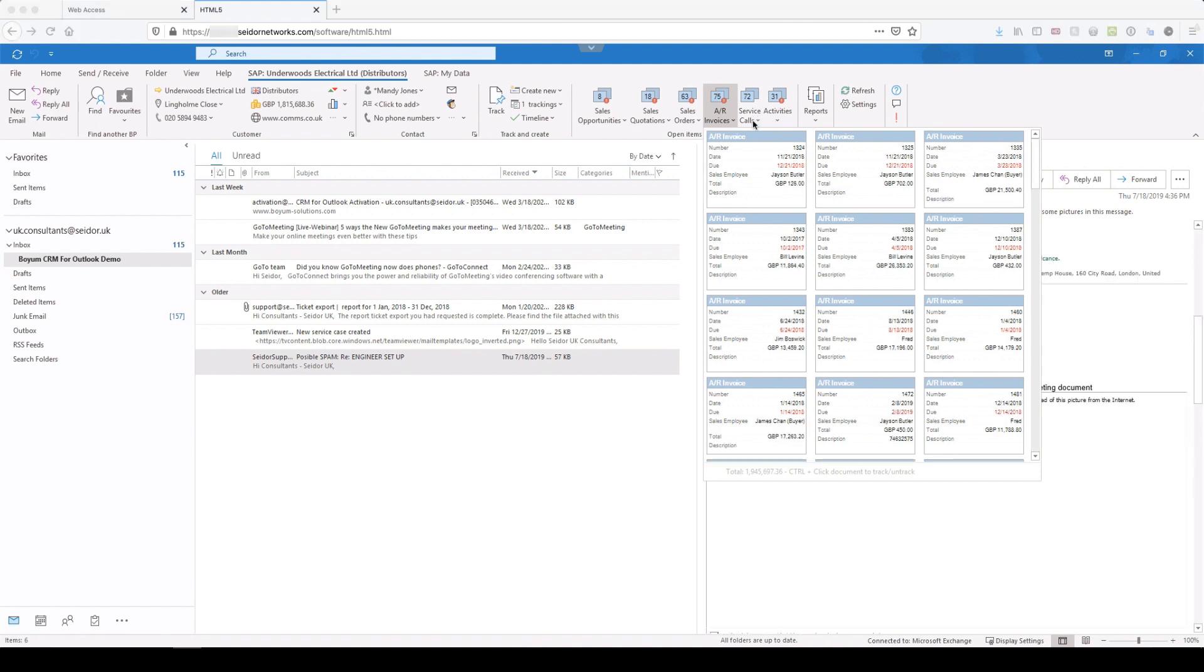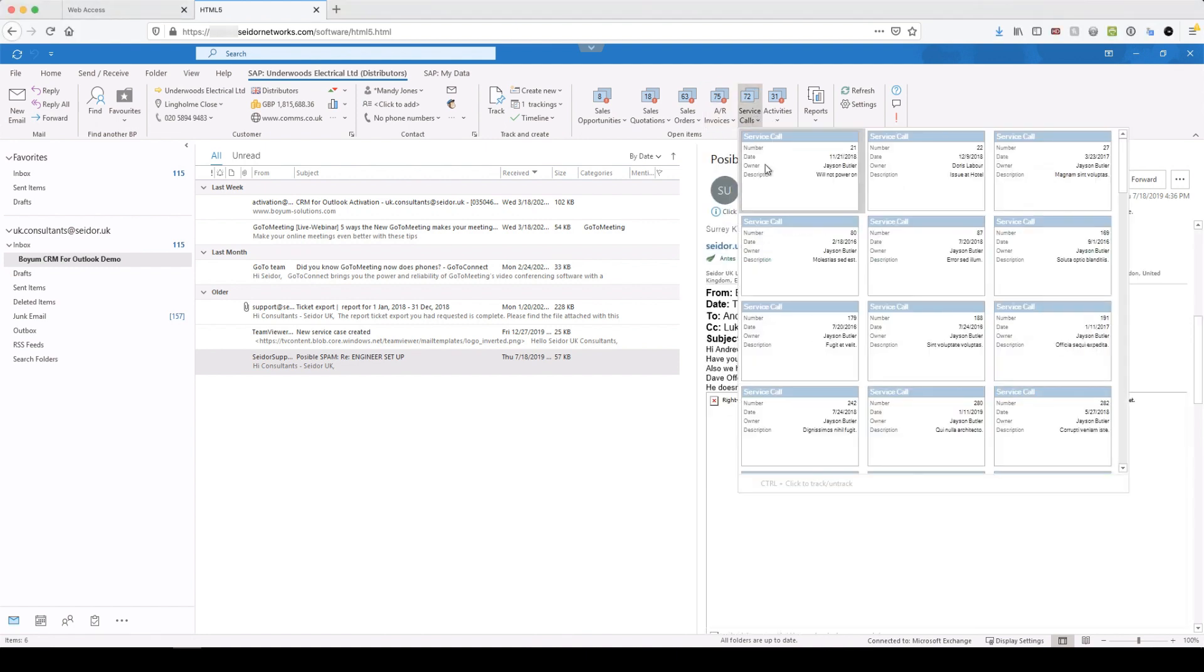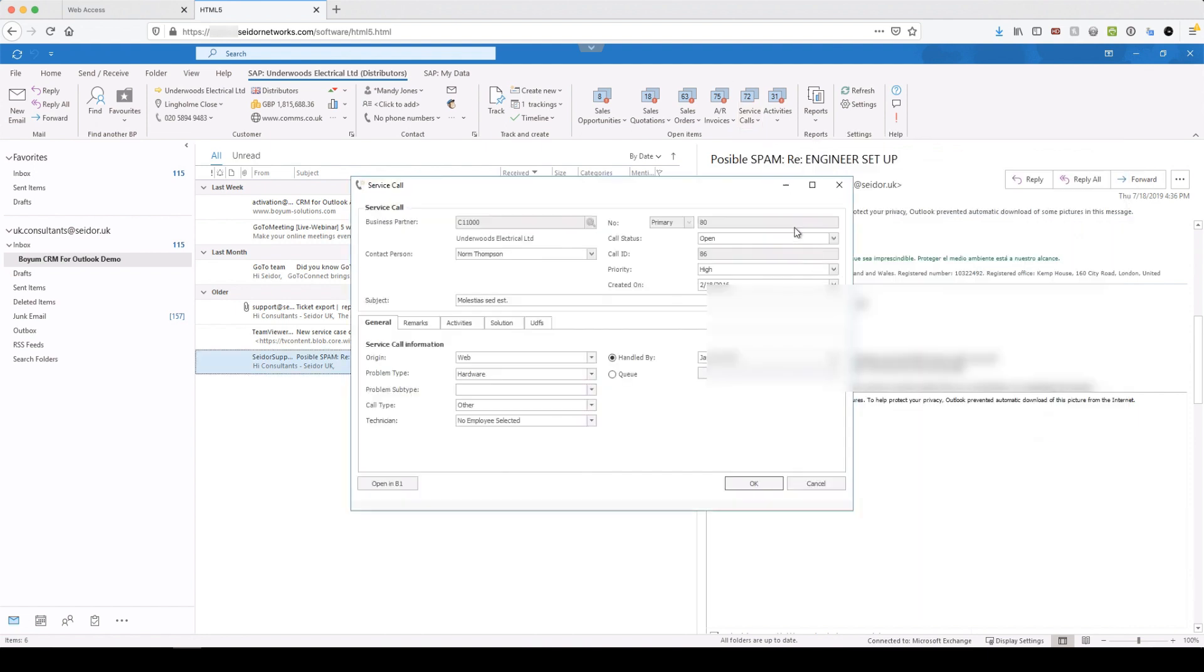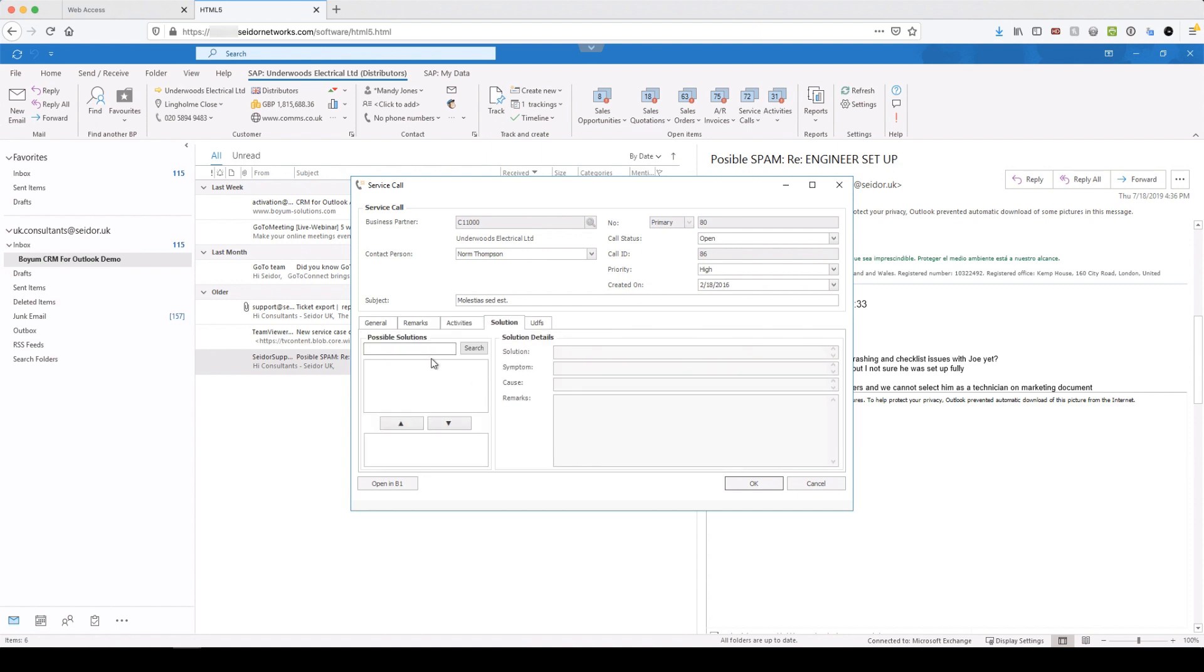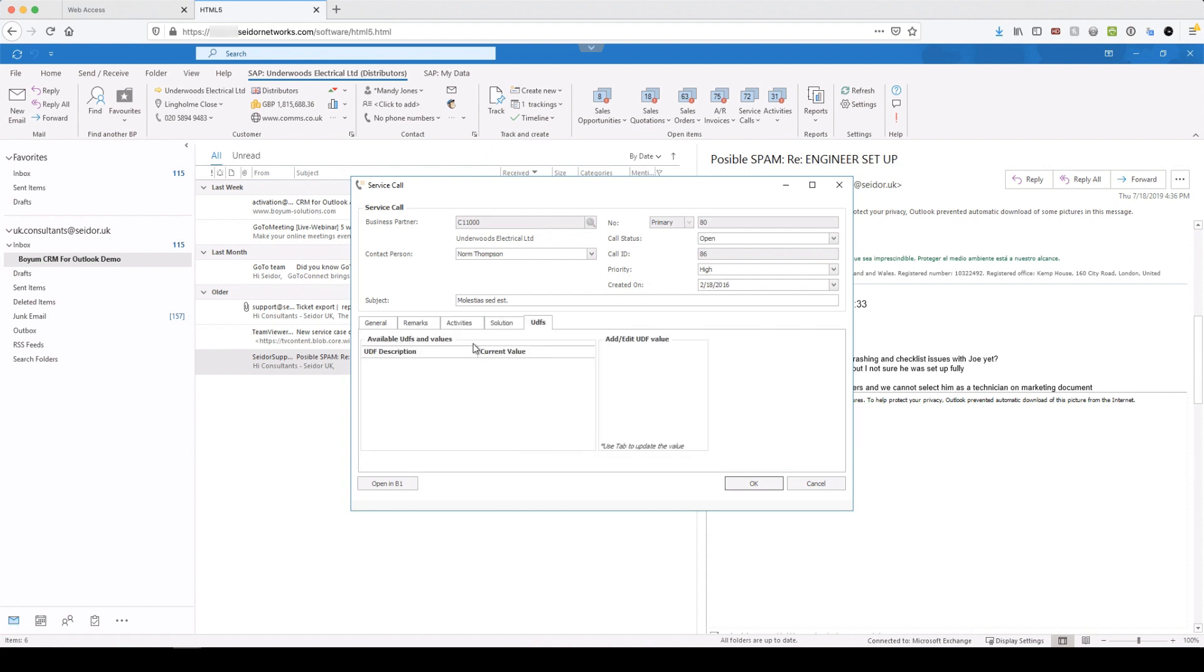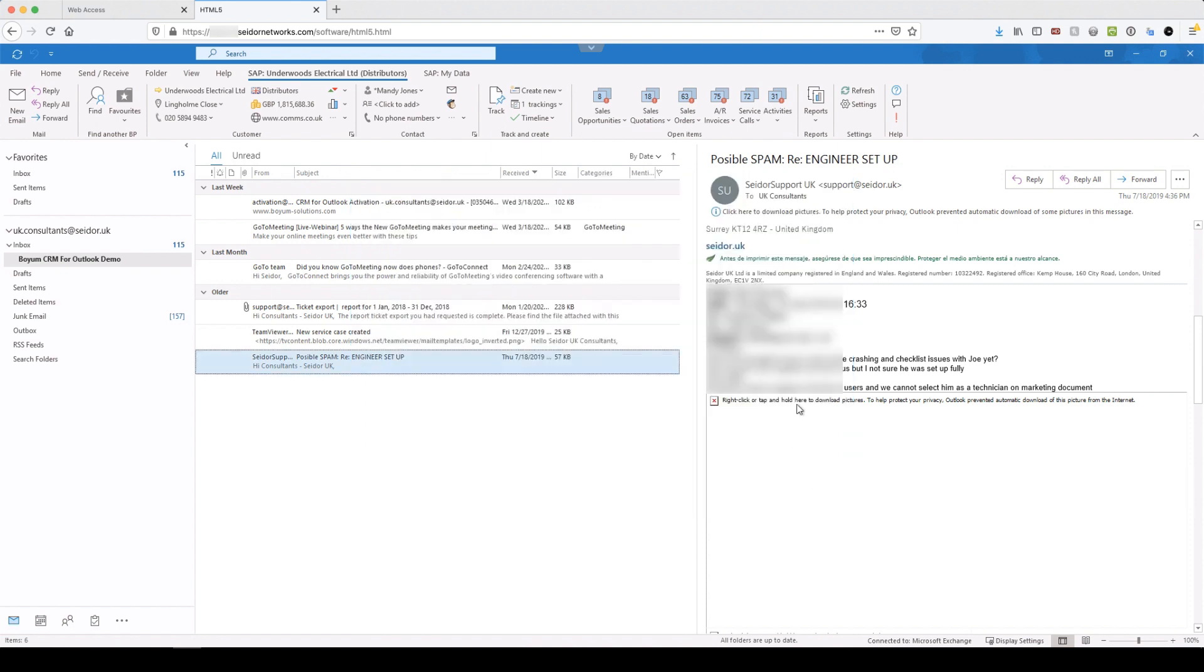And all of the red text shows that it's overdue. So we can see there's 75 open invoices and pretty much all of them are overdue with the exception of these two at the bottom. We have our service calls, open service calls. Open that up. You can see all the detail. You can add remarks and activities, solutions. You've got your access to your user defined fields there. You can change the status. Okay.